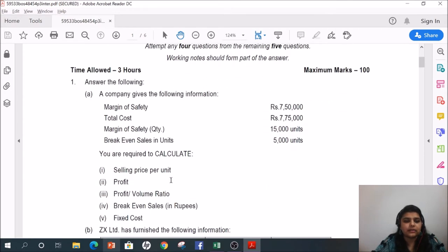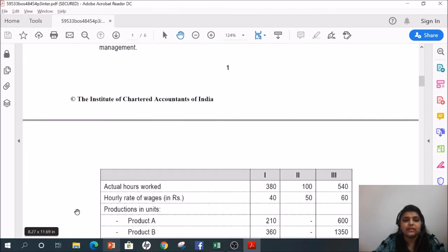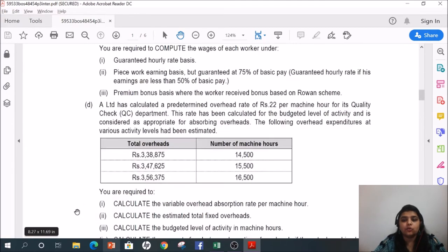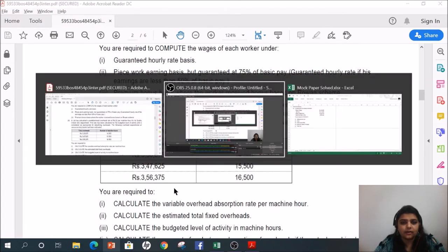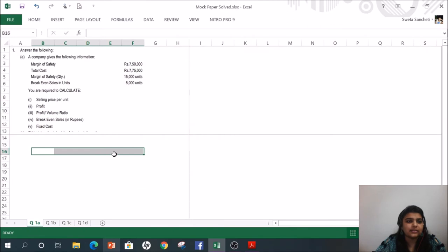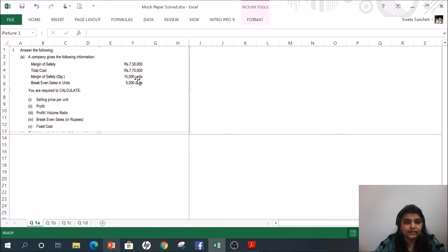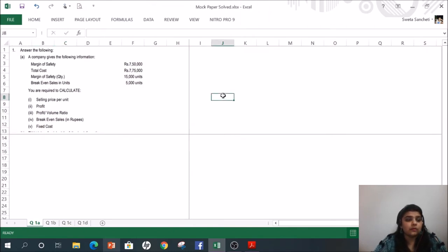I have already cut down the questions before making this video. There are four parts — A, B, C, D — to the first question, and now we are going to solve them. Let us have a look at the first question.